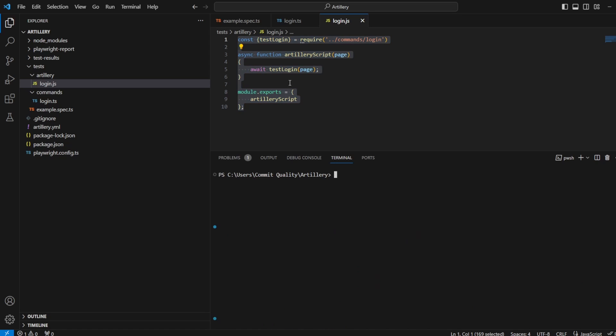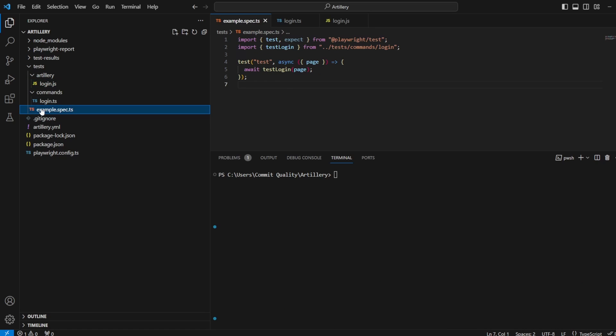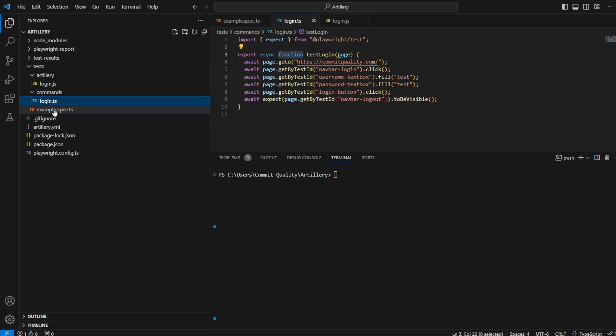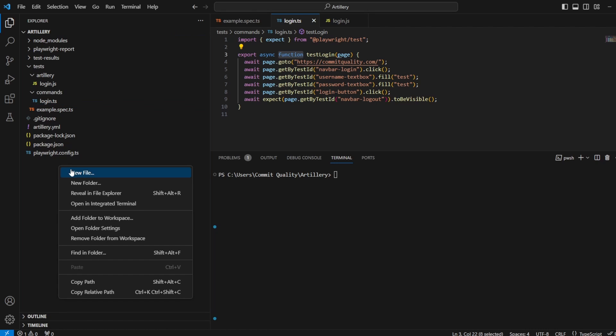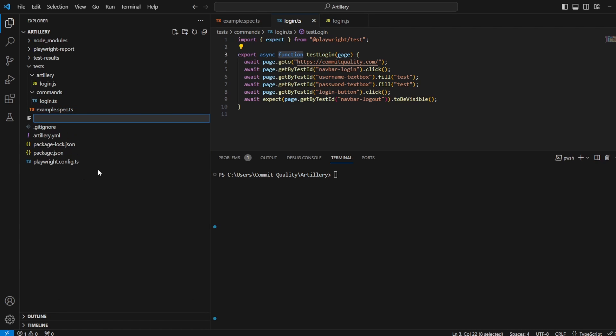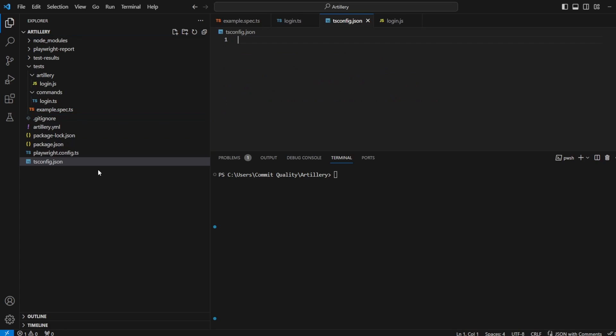So in the first video, I touched upon you can use your test scripts. You have your TypeScript tests in Artillery, but we have to convert it into JavaScript. And to do that, we're going to use TSC. So I'm going to create a TS config first of all. So I'm going to say tsconfig.json.